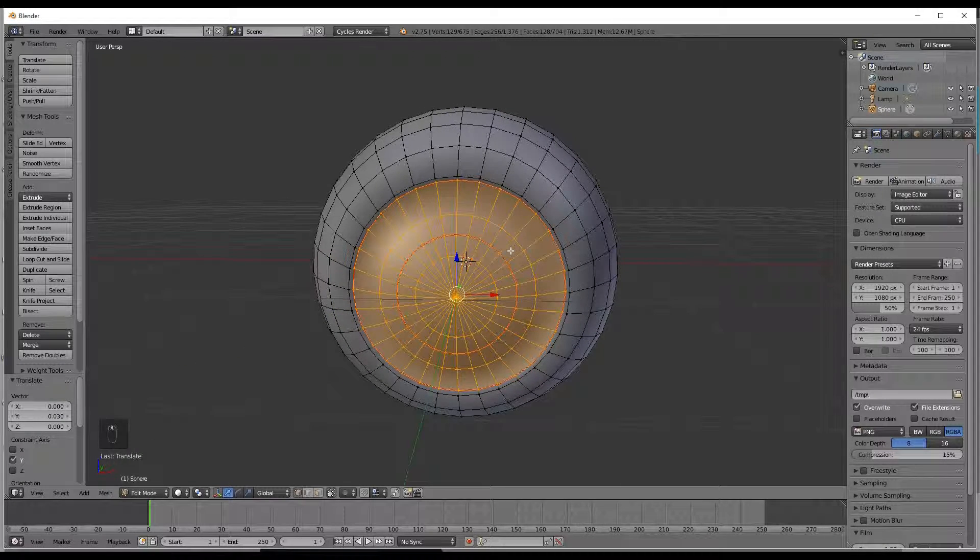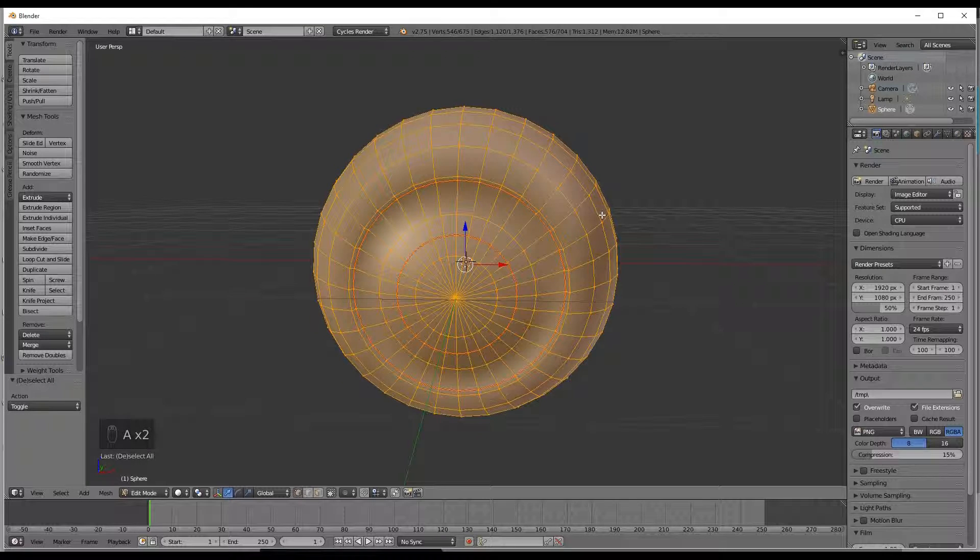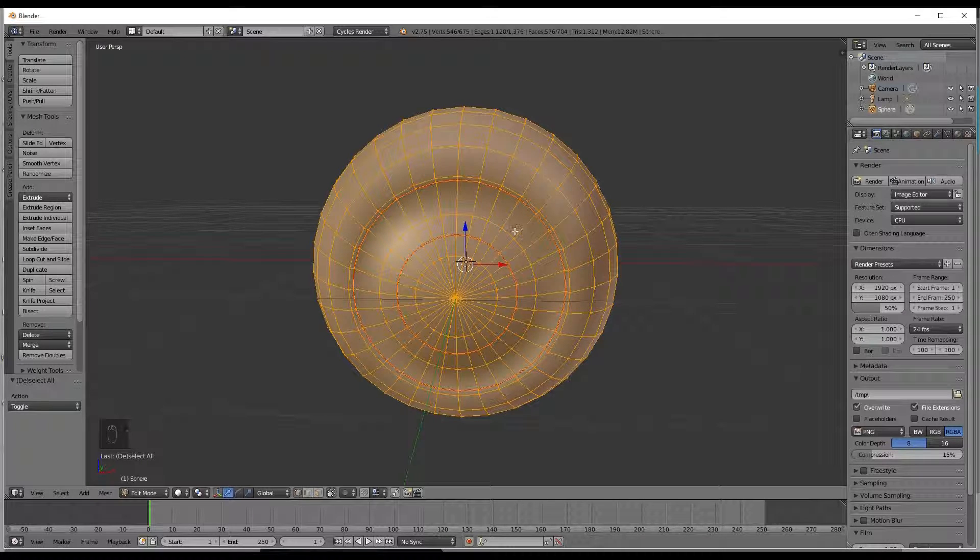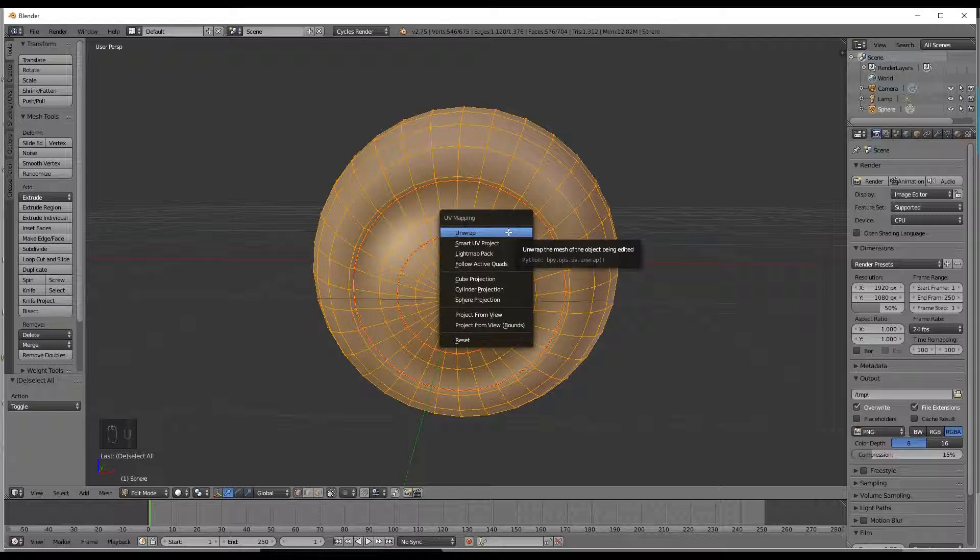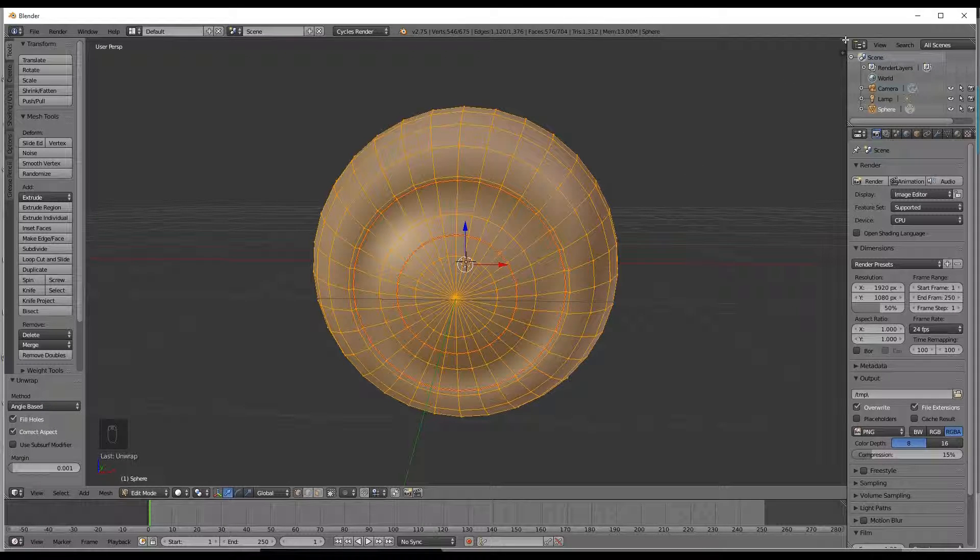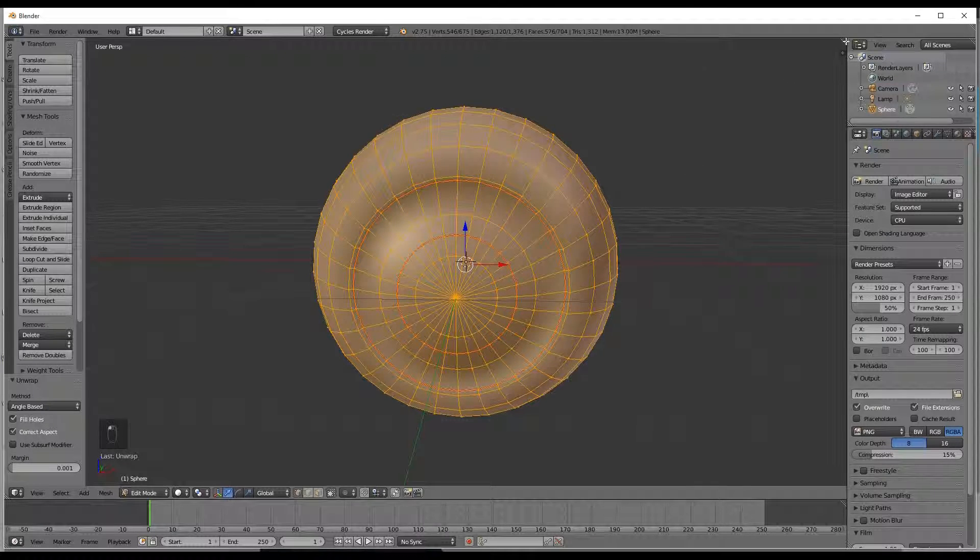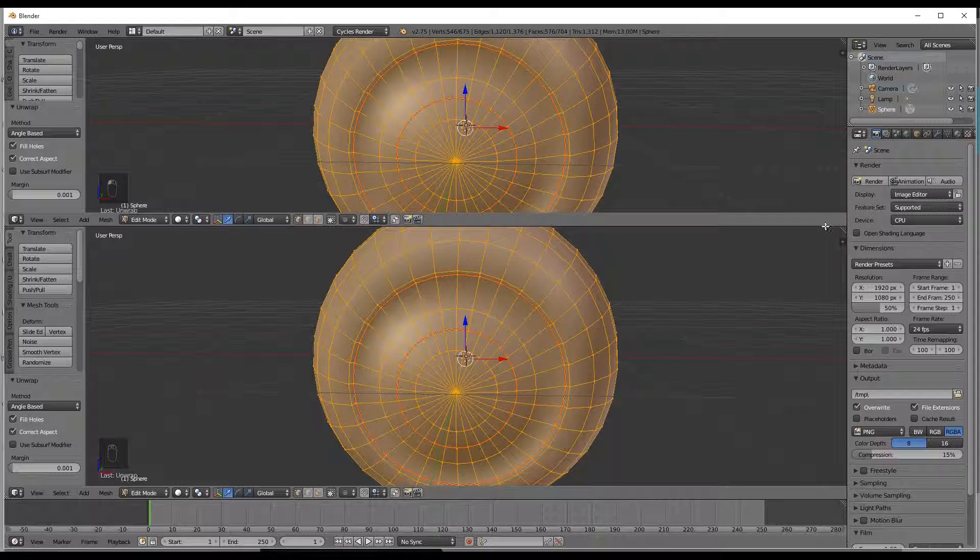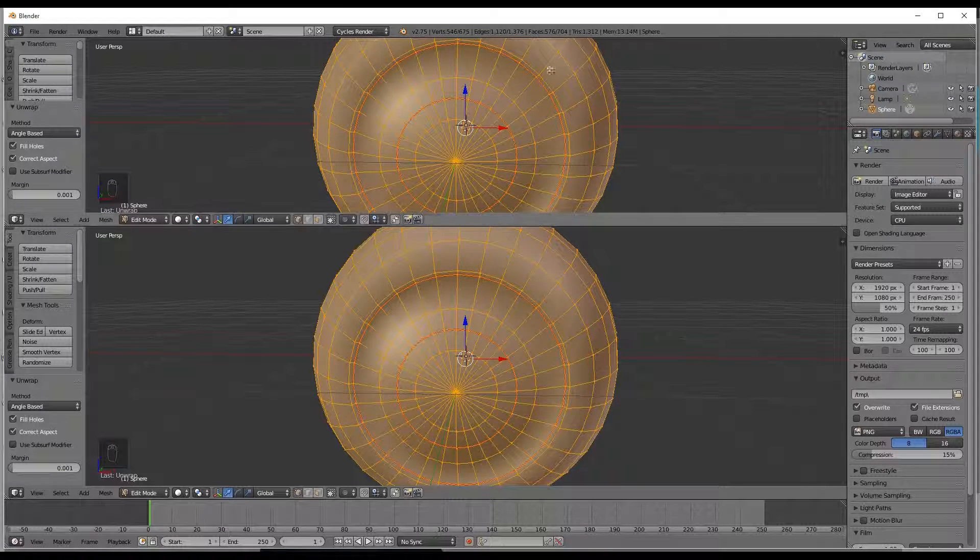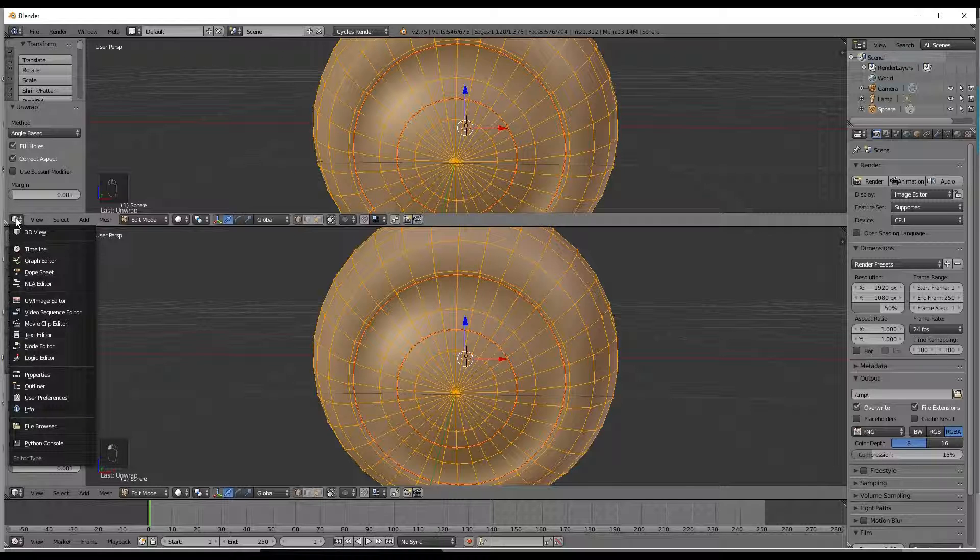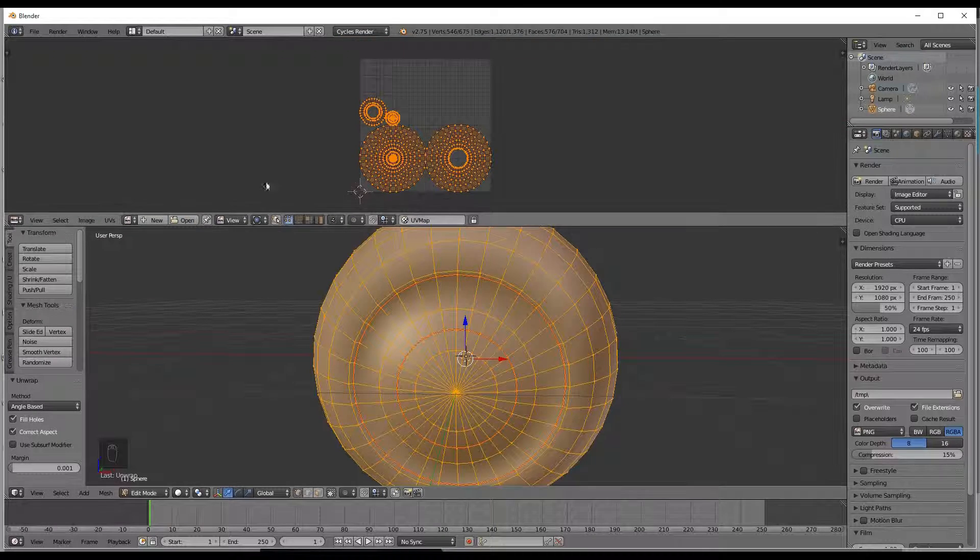Now this part we are pretty much almost done with. So now we are going to unwrap this by selecting it all and hitting U and click unwrap. We are going to drag down from the top or from the right to left to get another 3D view and we are going to switch that new one over to UV image editor.